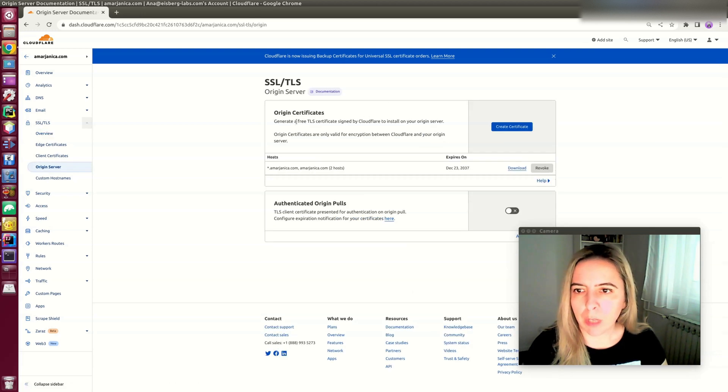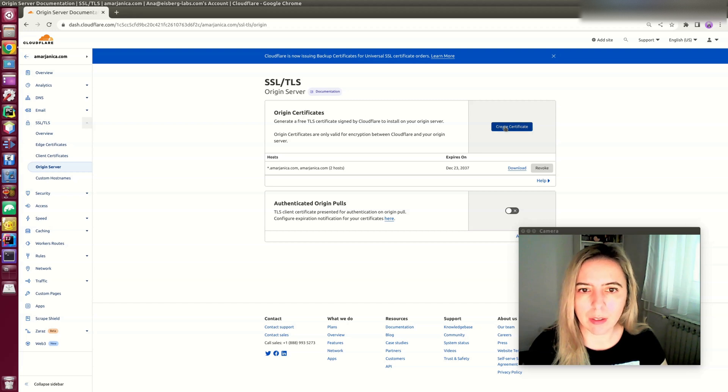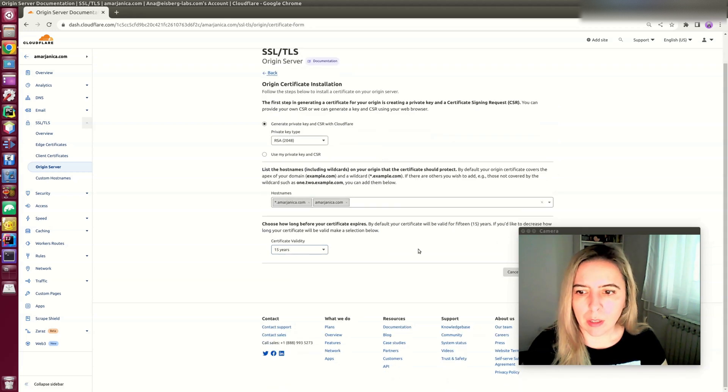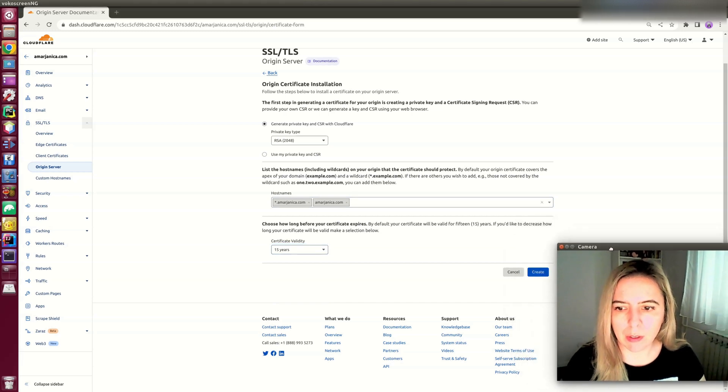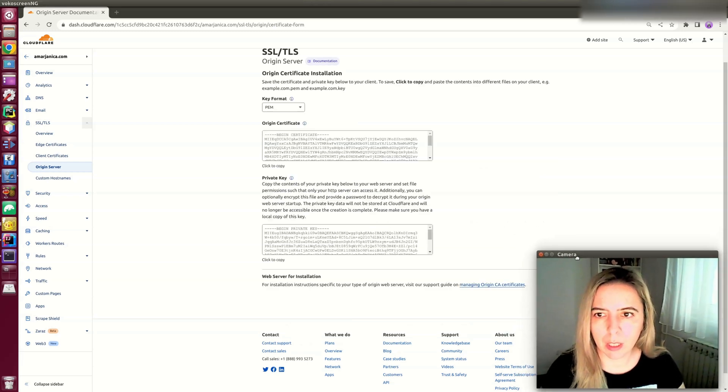You have to create origin certificates because these are the ones that will install on the Lightsail instance. Certificate validity, I usually leave as default. Click on create.